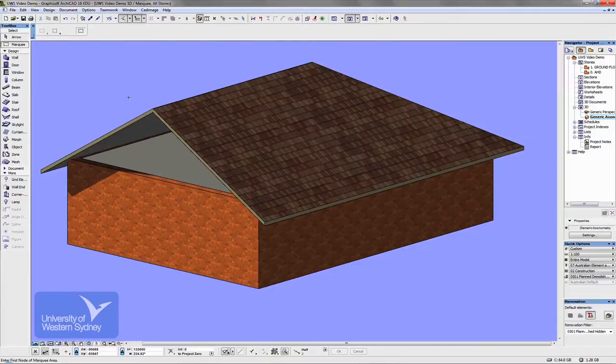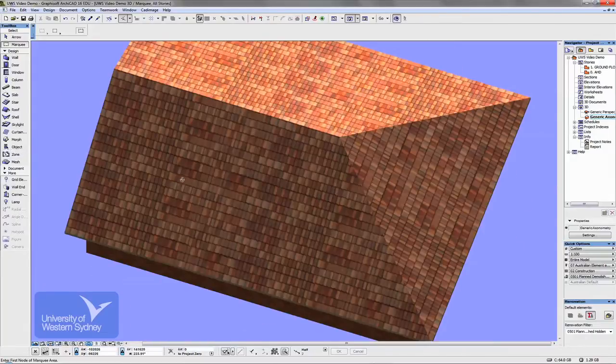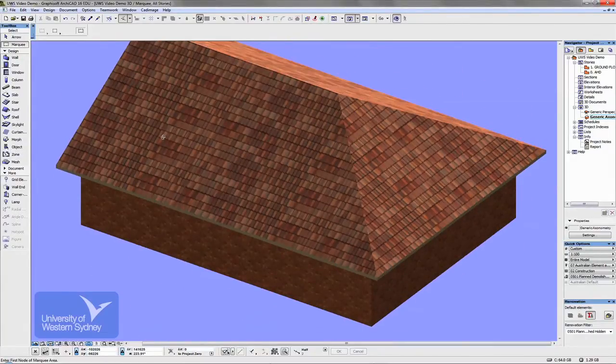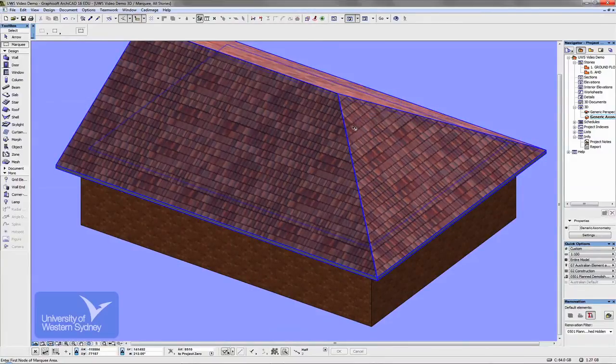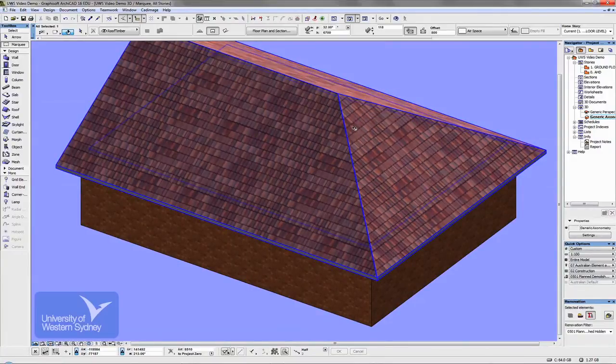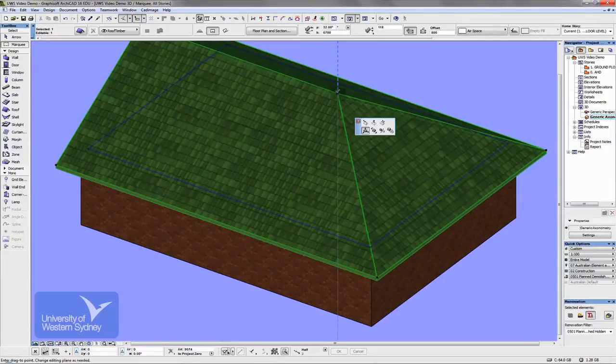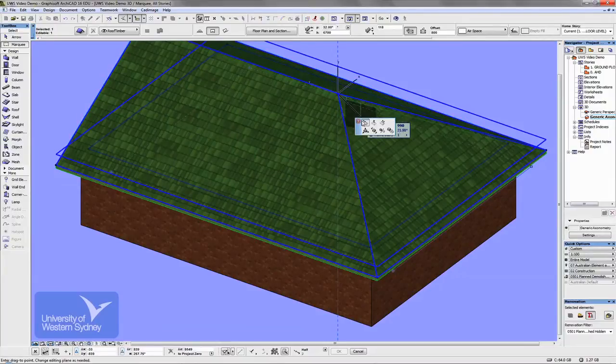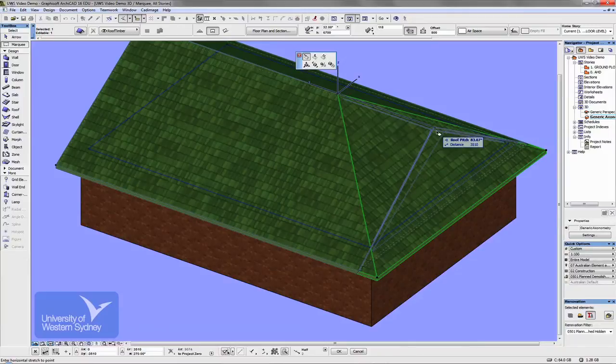You can also do things, a lot of that you can do in 3D. So for example, I can orbit around here and grab that same point. So hold the shift key to select, grab that point there and I can use this option to drag out that hip and turn it into a gable again.